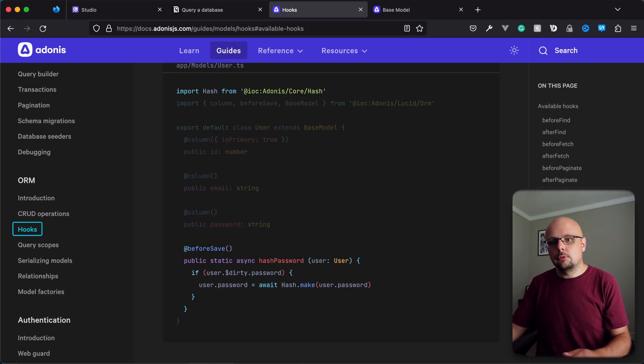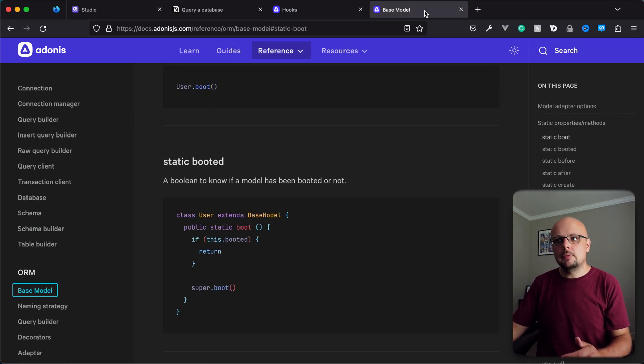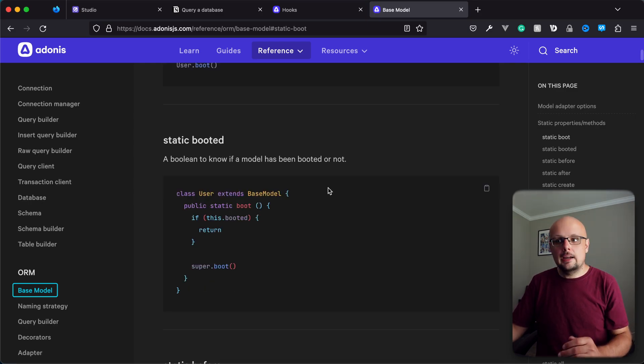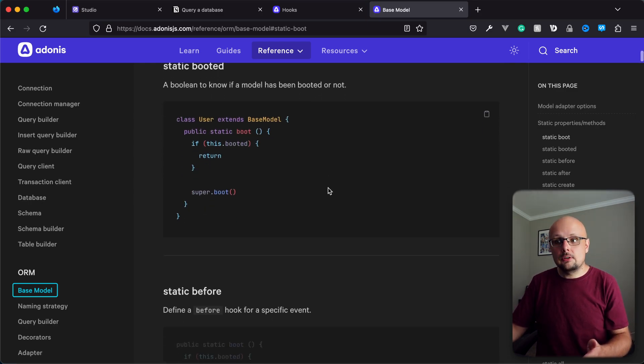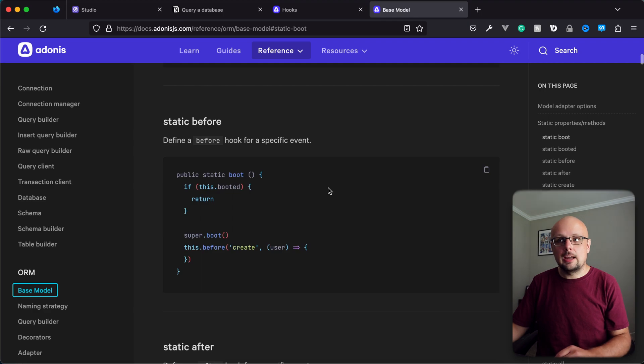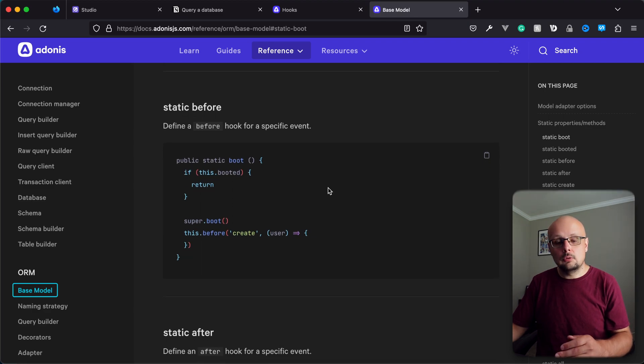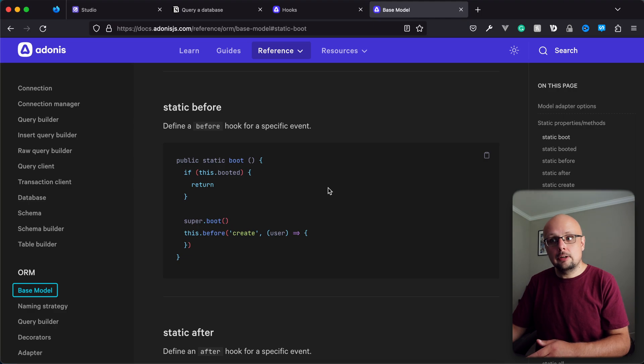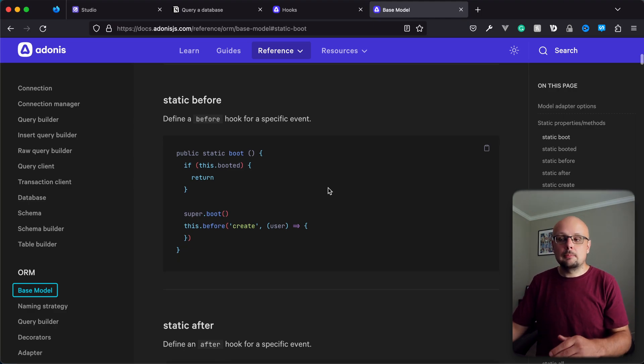So that's what the decorator approach looks like. Now there's also a boot method approach. So all models in Adonis.js have this boot method within it. And this boot method itself actually has static methods that we can add to it to bind the very same event handlers that we can bind using decorators, except binding them within this boot method.